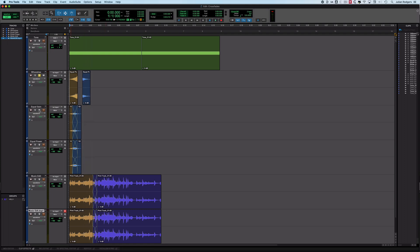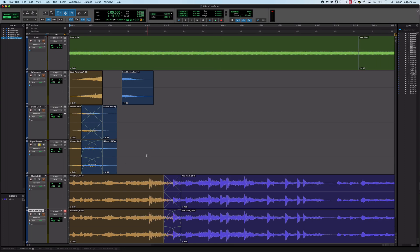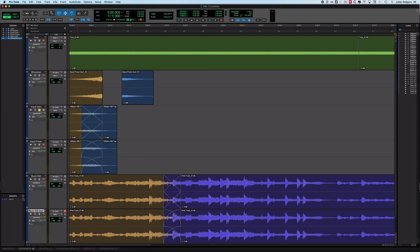I've got a couple of whooshy-type sound effects — one going one way and one going the other — and I want to combine them. Equal gain works; they're different sounds, so anything is going to work and there won't be a click. Here's equal gain, and here's equal power — you can see the different shape. For me, equal power works best in this case, but sometimes you just have to listen and decide.